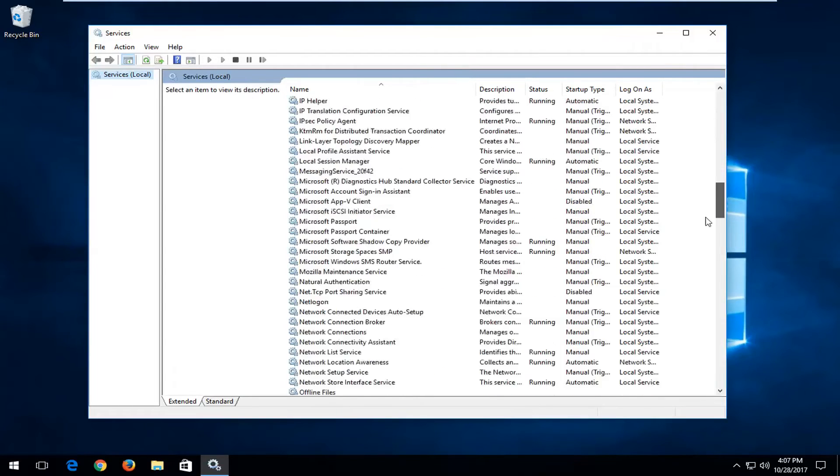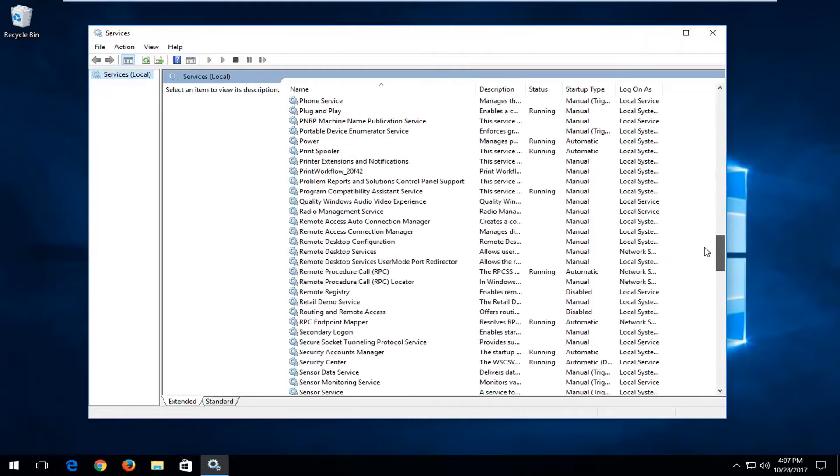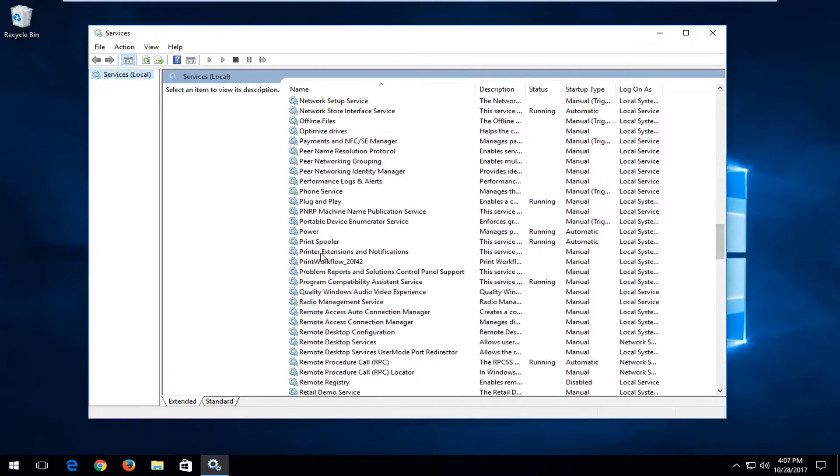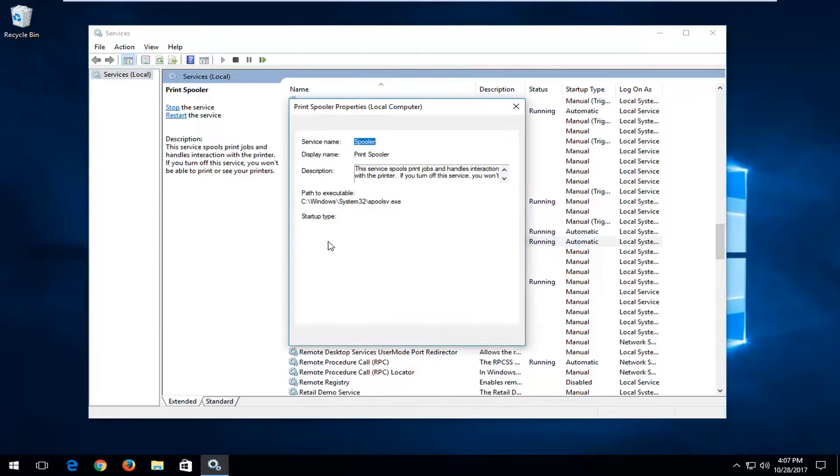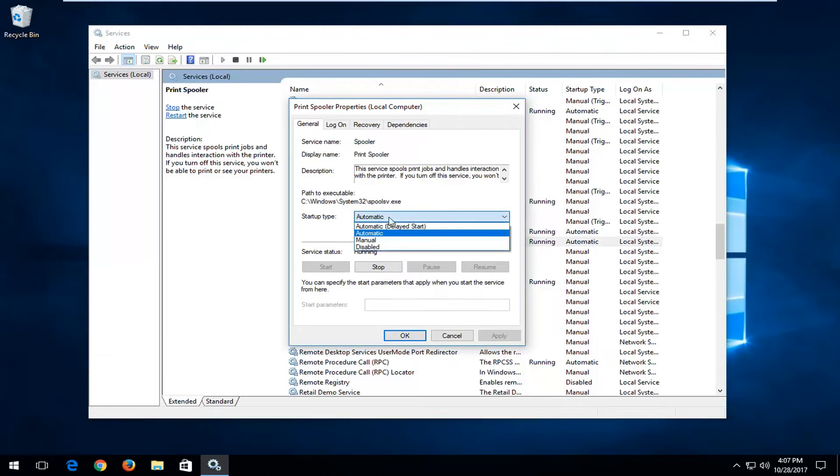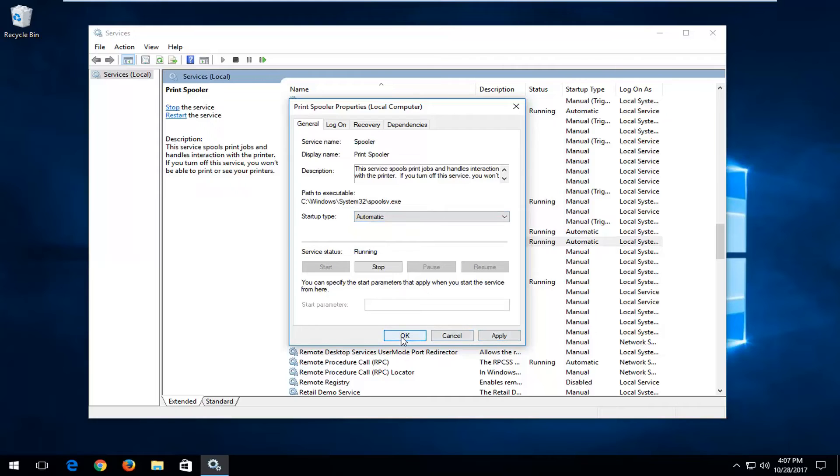Now you want to scroll down to get to Print Spooler right here. Double click on it. If you want to turn it on, I'd recommend you click inside this drop down menu here. Select Automatic, and then left click on Apply, then OK.